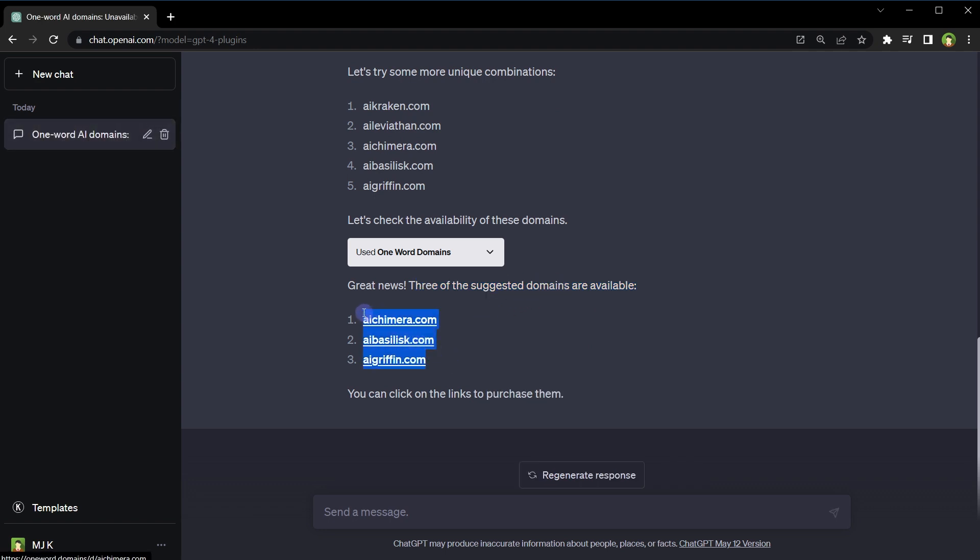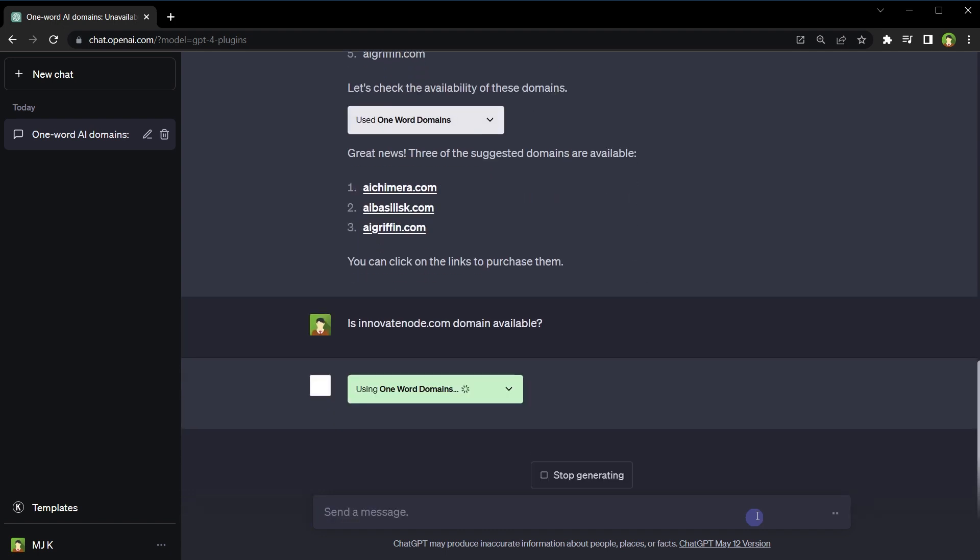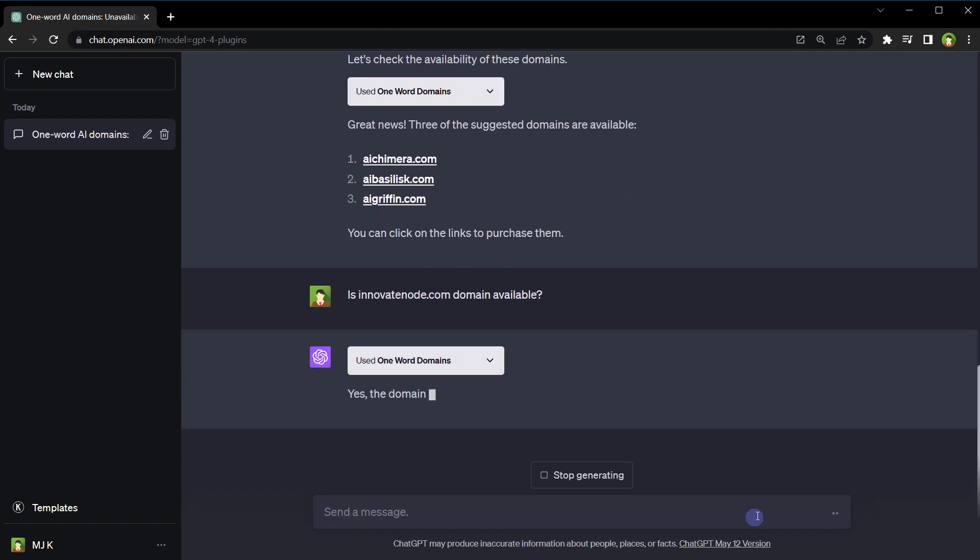These domains - now we can click at these links to purchase them. We can also ask, is innovativenode.com domain available? Plugin selected. Yes, the domain is available.